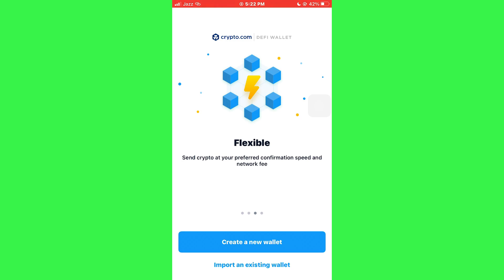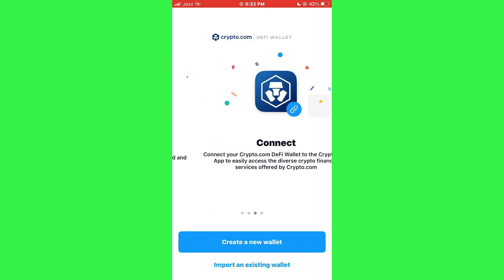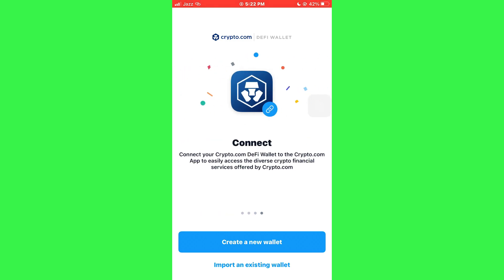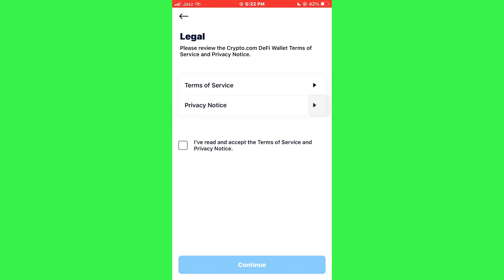After that, you will be greeted with this type of interface. Here, tap on the Import an Existing Wallet button and you will be prompted to agree to the terms and conditions.